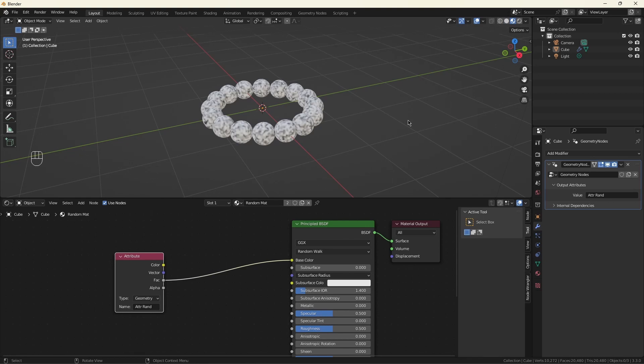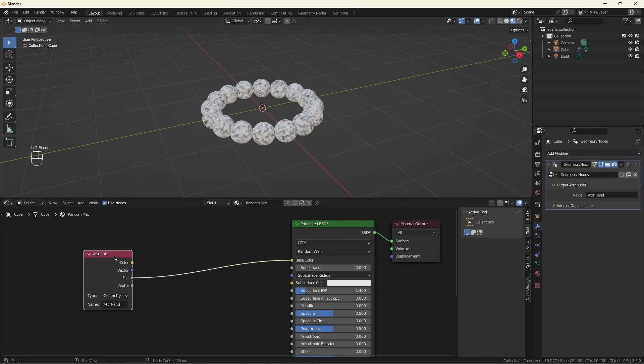Now this is wrong for several reasons. One, it's not color. But mostly because each vertex is getting a random value, not each instance. Not what we want. But that's exactly what this video is going to show you how to fix.